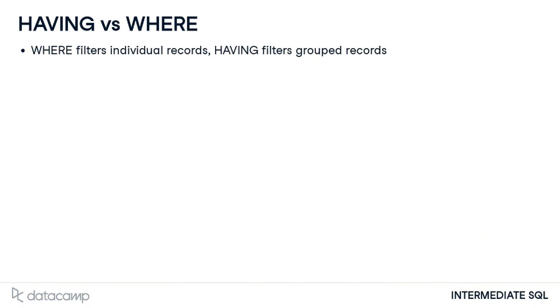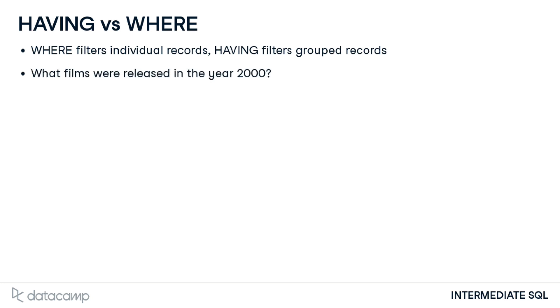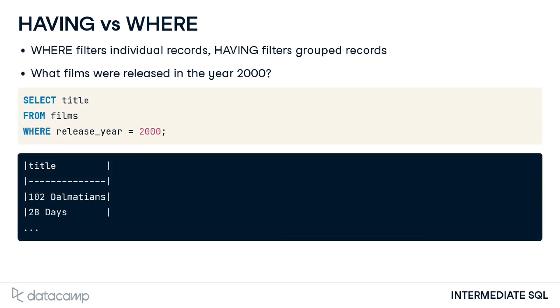We'll walk through two business questions here to show how to translate them into the correct filter. The first question is, what films were released in the year 2000? This question does not indicate any sort of grouping. It asks to see only the titles from a specific year and can therefore be written as select title from films where release year equals 2000.